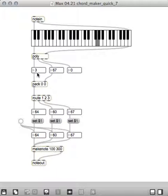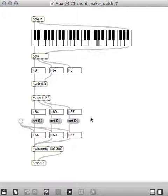Anyhow, C major, E and G, and then it packs them to get the velocity, and then it routes them into different places so we can set them up separately.